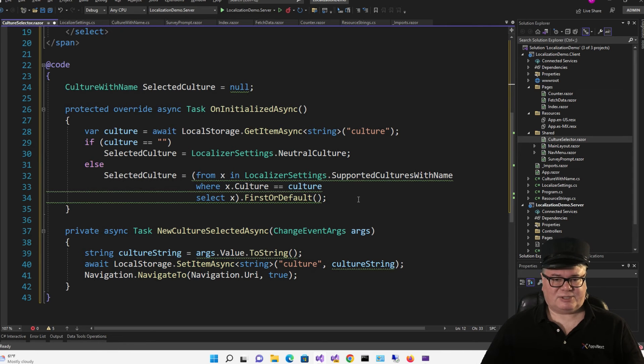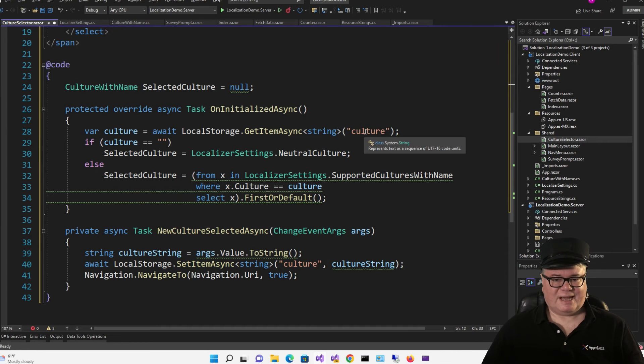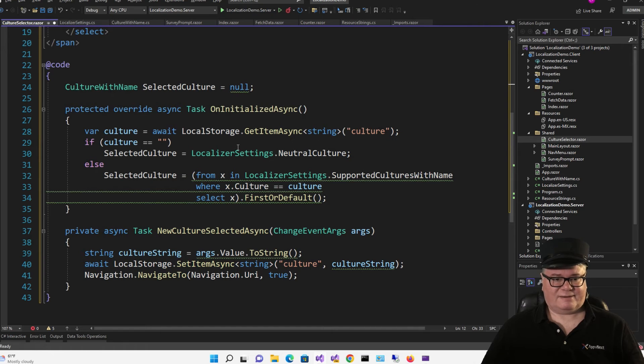And in onInitializedAsync, I am calling localStorage to get that culture that I've set, if I've set it. If I haven't set it, I'm going to set the selected culture to the neutral culture.